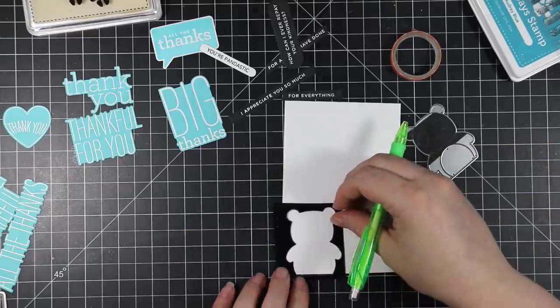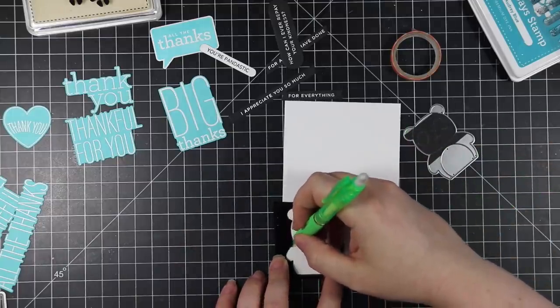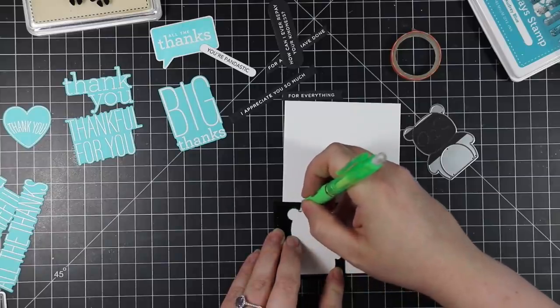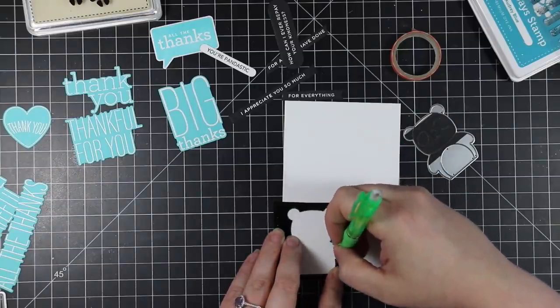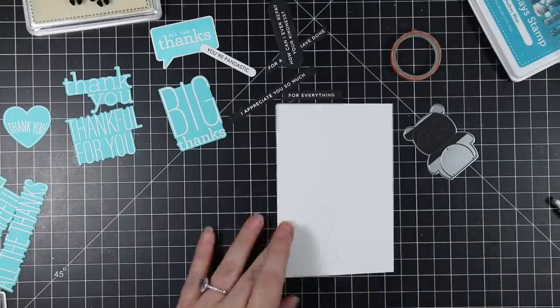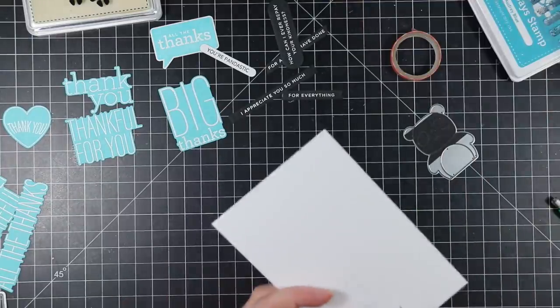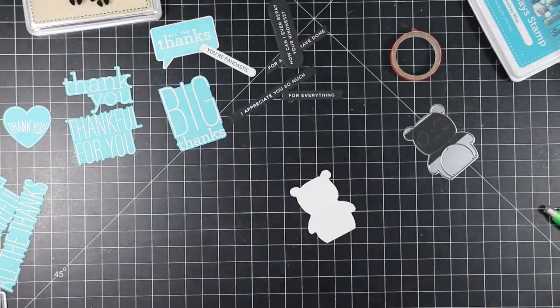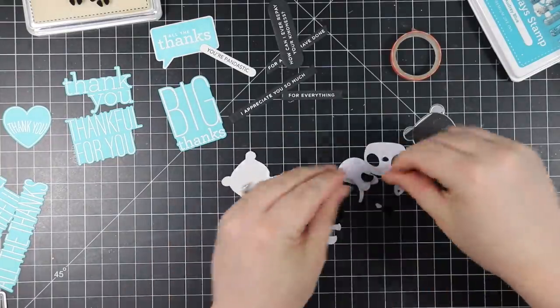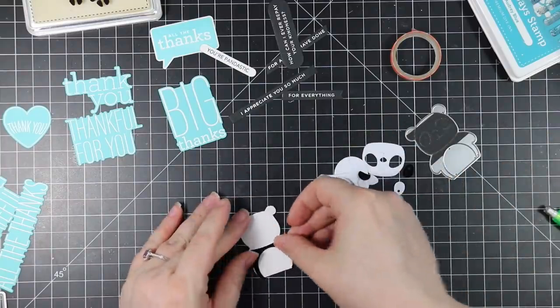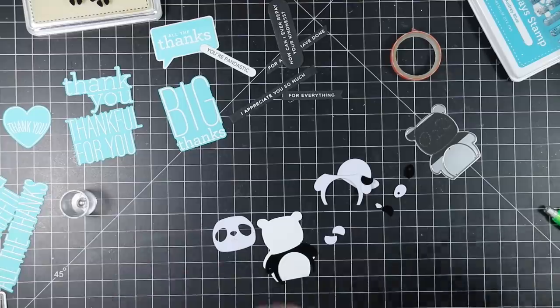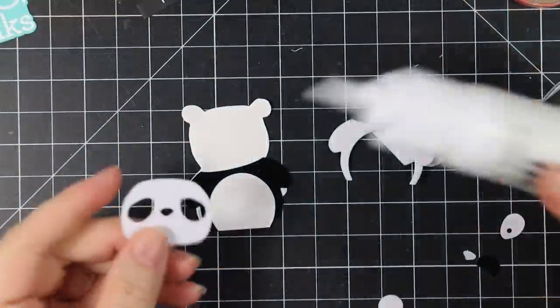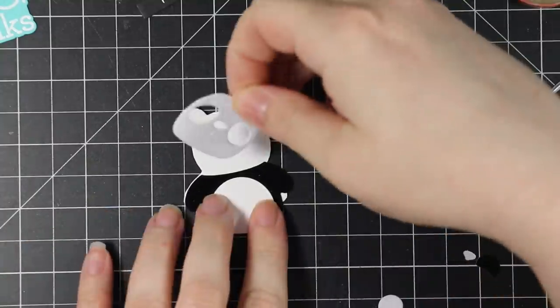For my little panda, I die cut him from some thermal web flock sheets. I've done videos in the past, specifically with this panda, using the black and the white because it's just perfect—it's meant to be. After I die cut the black and white flock sheets, I used the negative and traced onto some cardstock that I then cut out, just rough cut out inside the line, to give me something to adhere the pieces to.